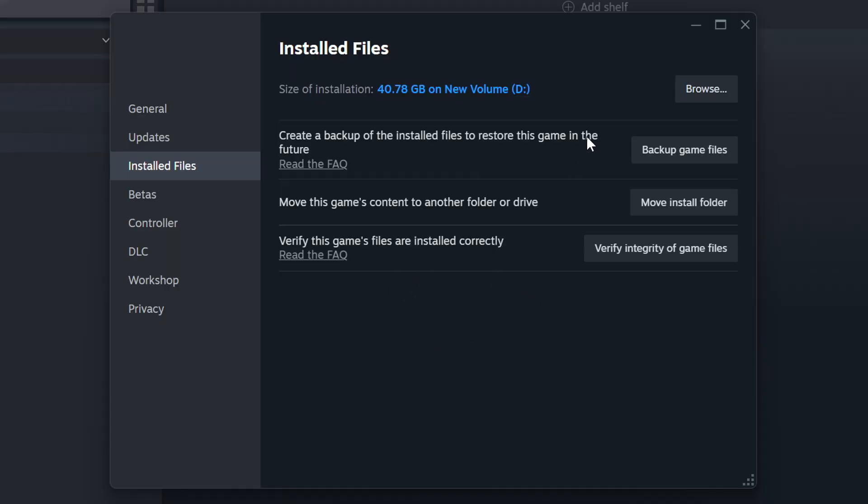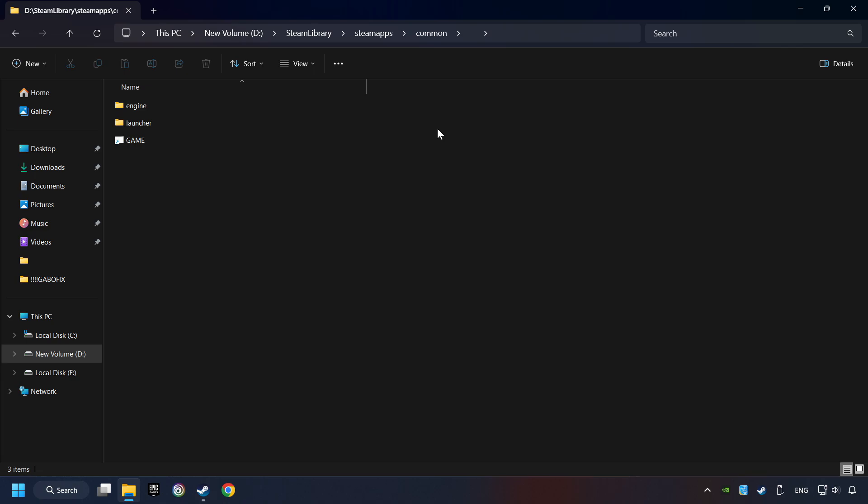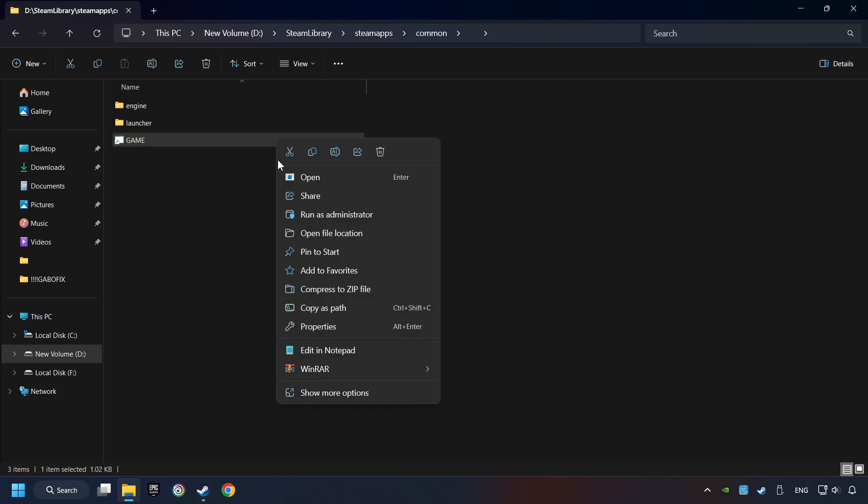When it's ready, click on the Browser button. Then right-click on the Game Application and click Properties.